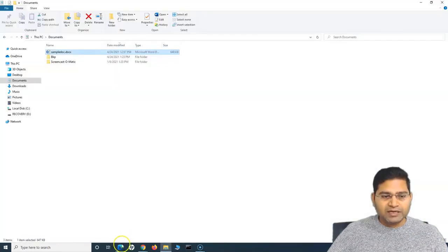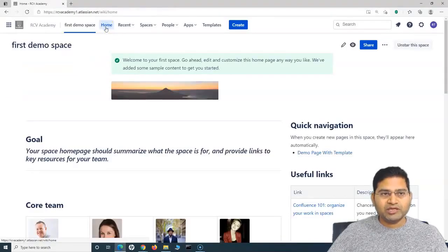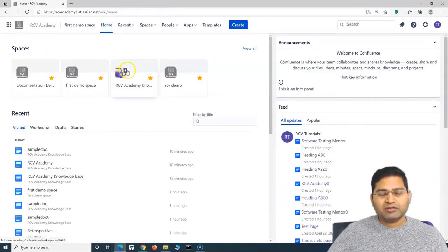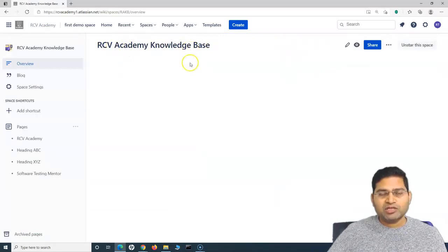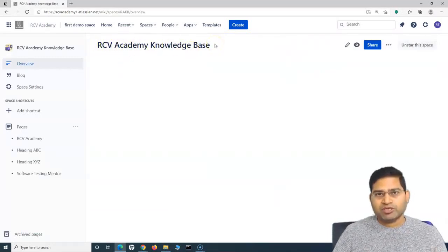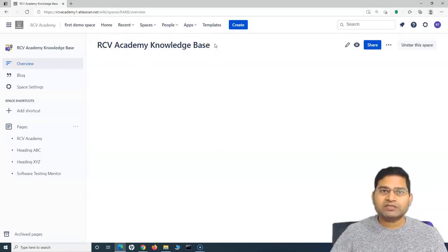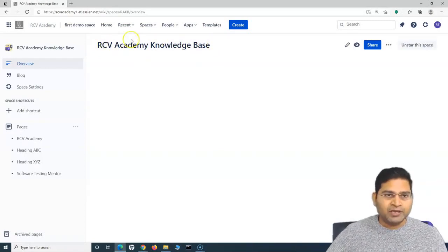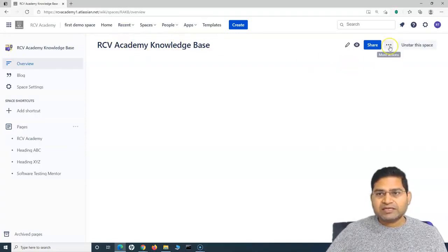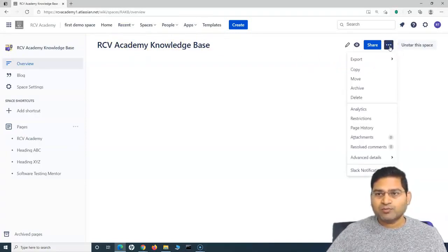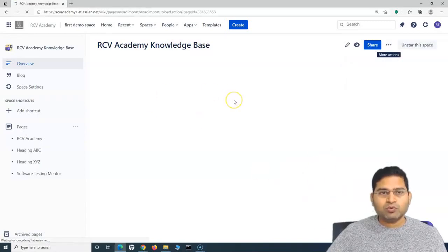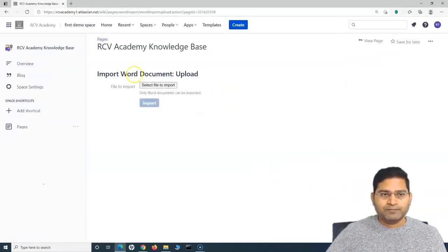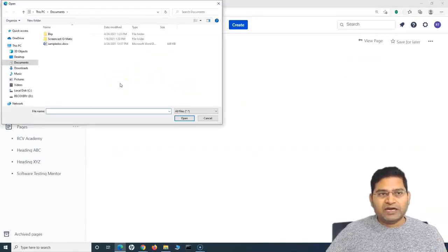Let me close this and go to Confluence, go to the home page, and go to a particular space. I want to import the document into the space RCV Academy Knowledge Base. This is one of your projects where you want to import all your project documentation from the Word file. Go to that particular space, and on the right hand side you will get the more actions ellipsis. Click on it, go to Advanced Details, and click on Import Word Document.